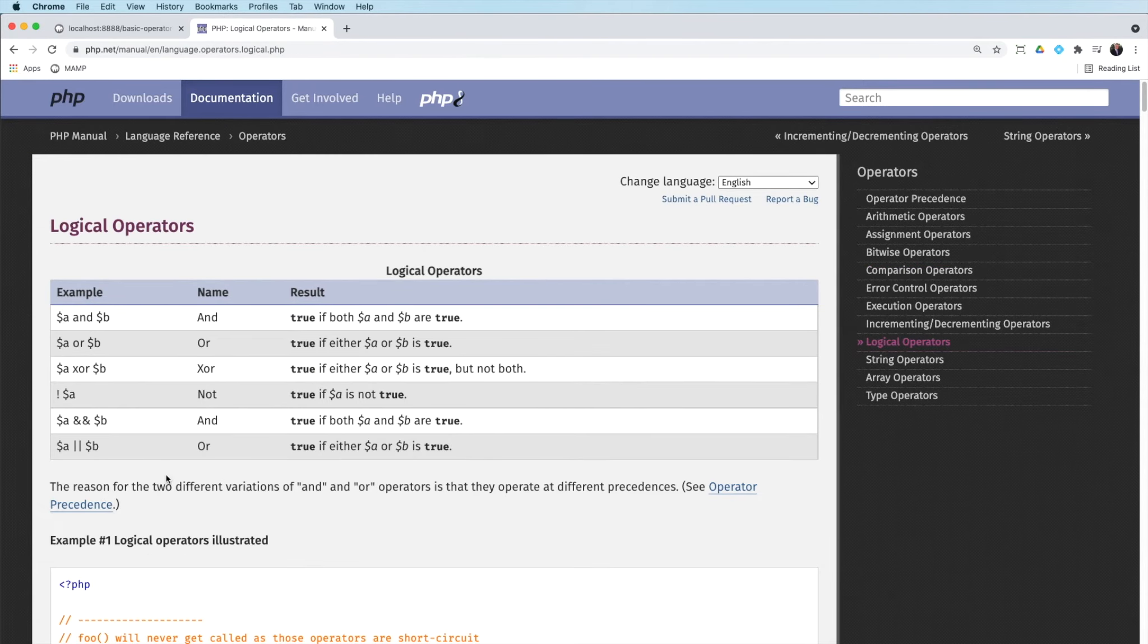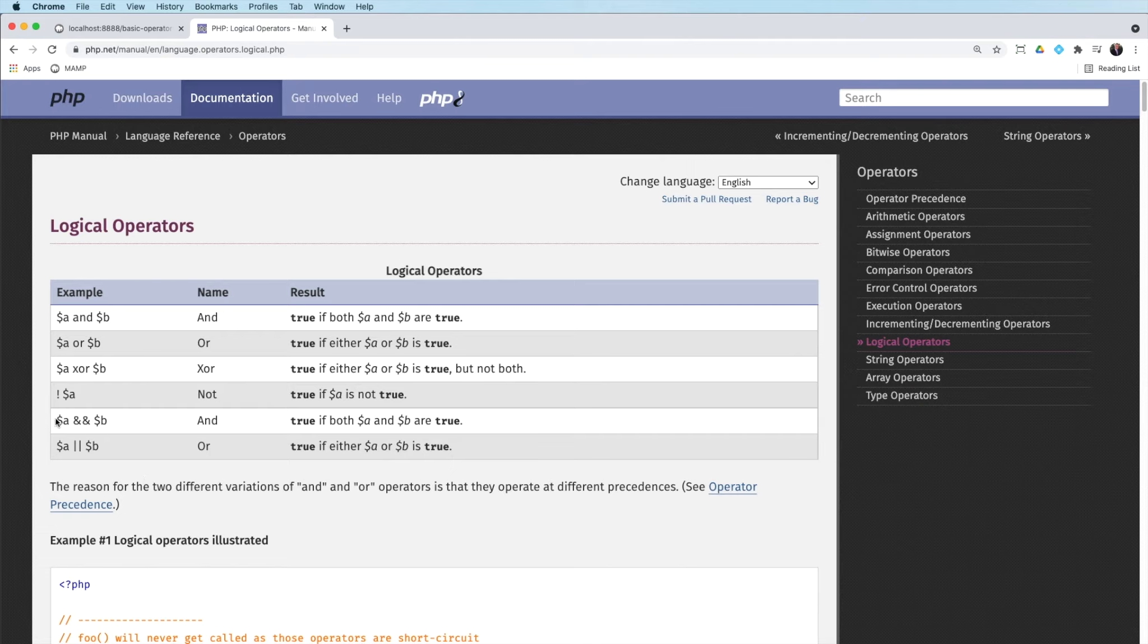Now, the other ones I want to look at are called logical operators. And there's two specifically that we'll use throughout this course. And it's these two here, these two bottom ones, and and or.